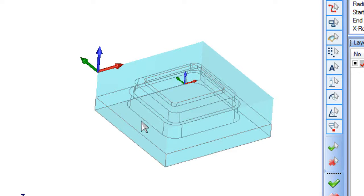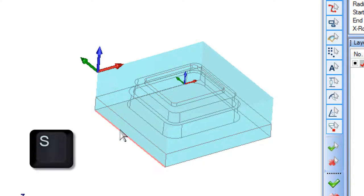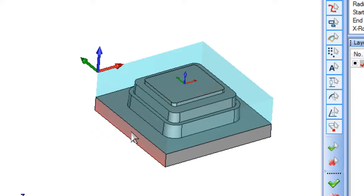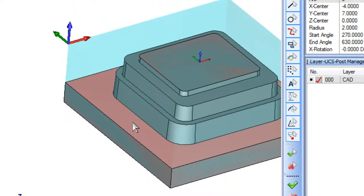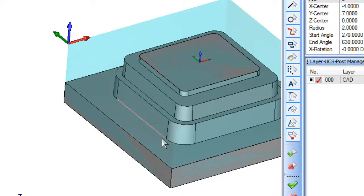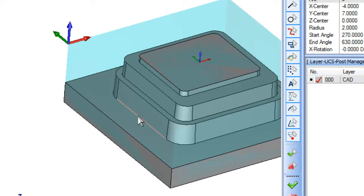If you hit S on your keyboard it will toggle the shading on and off, and you can see how it picks different edges. As you move your mouse over an edge it will highlight. With shading on, it will also pick surfaces. For this particular sample, we don't want to pick the face because when we pick the face it will select the outside edges all the way around the part — we only want the inside edges.